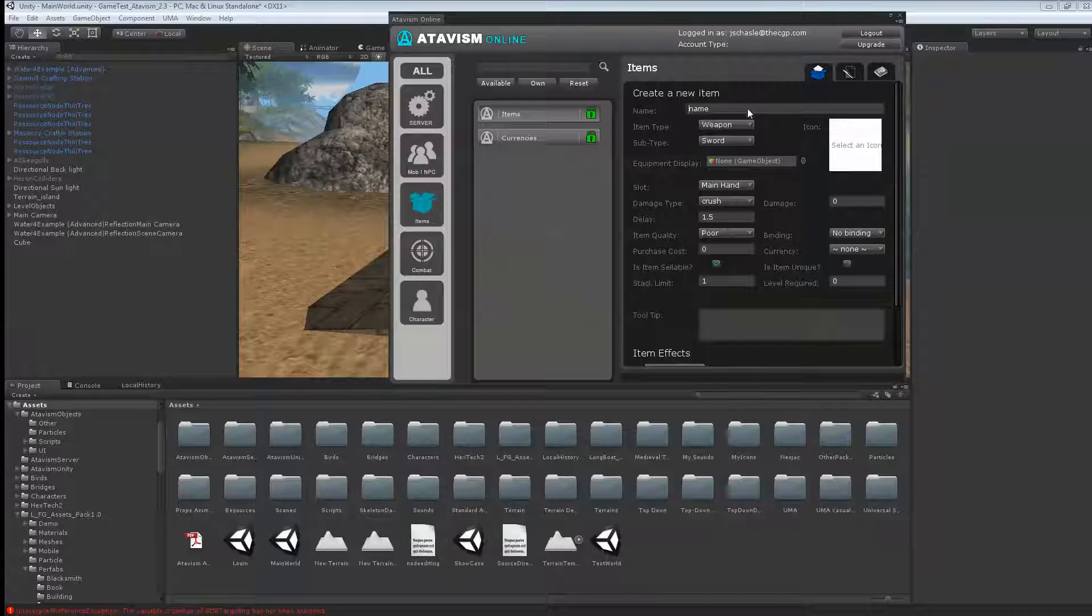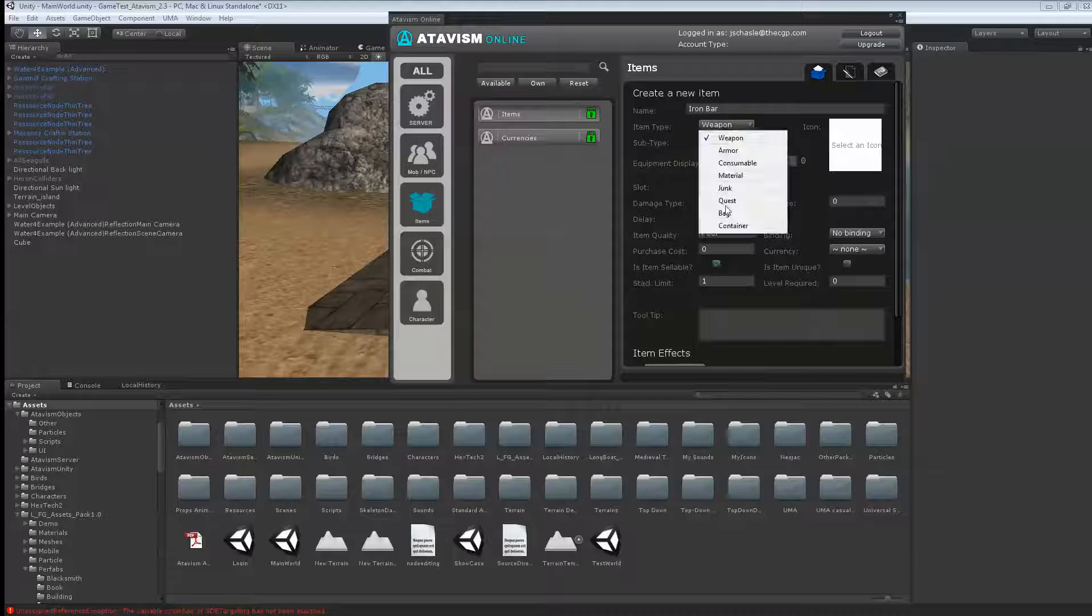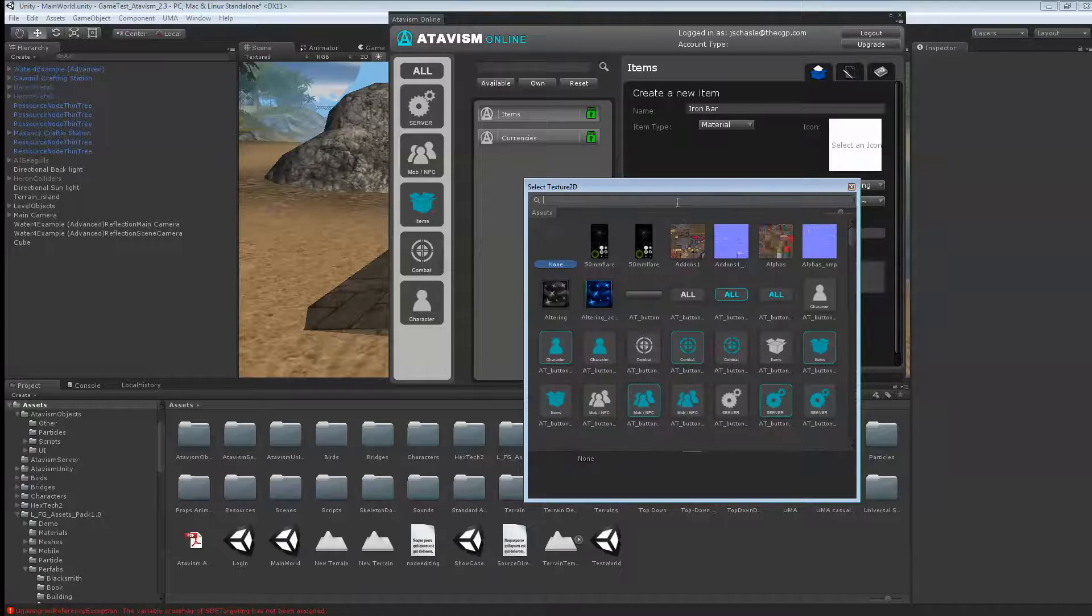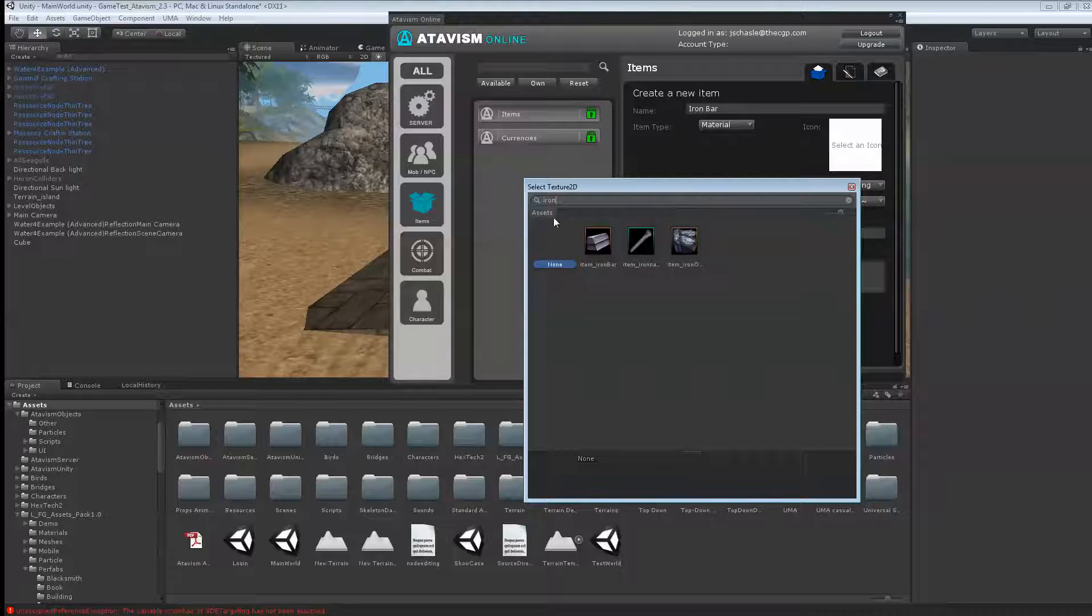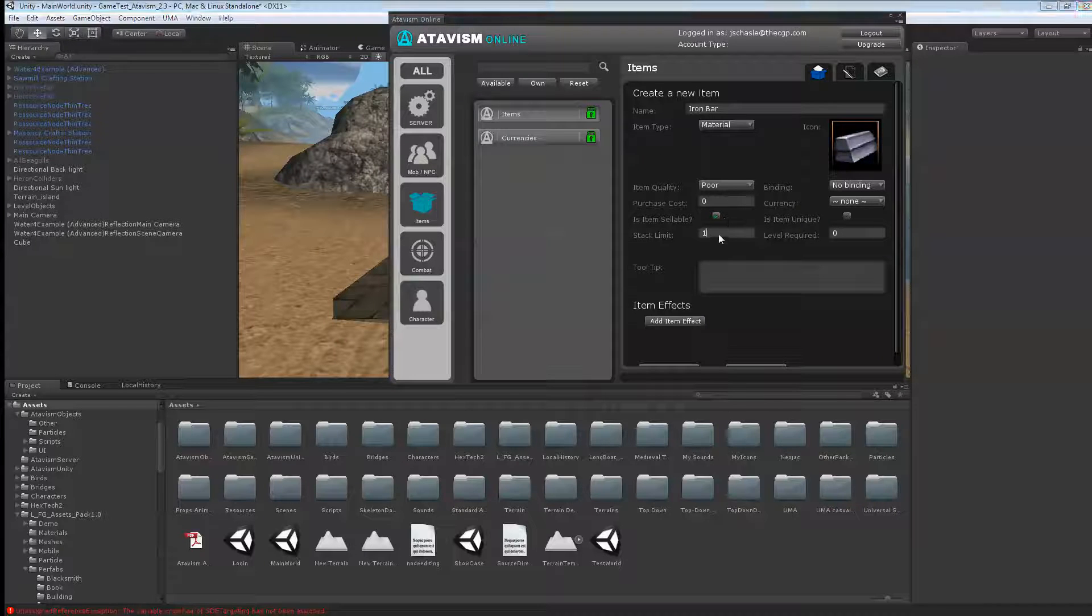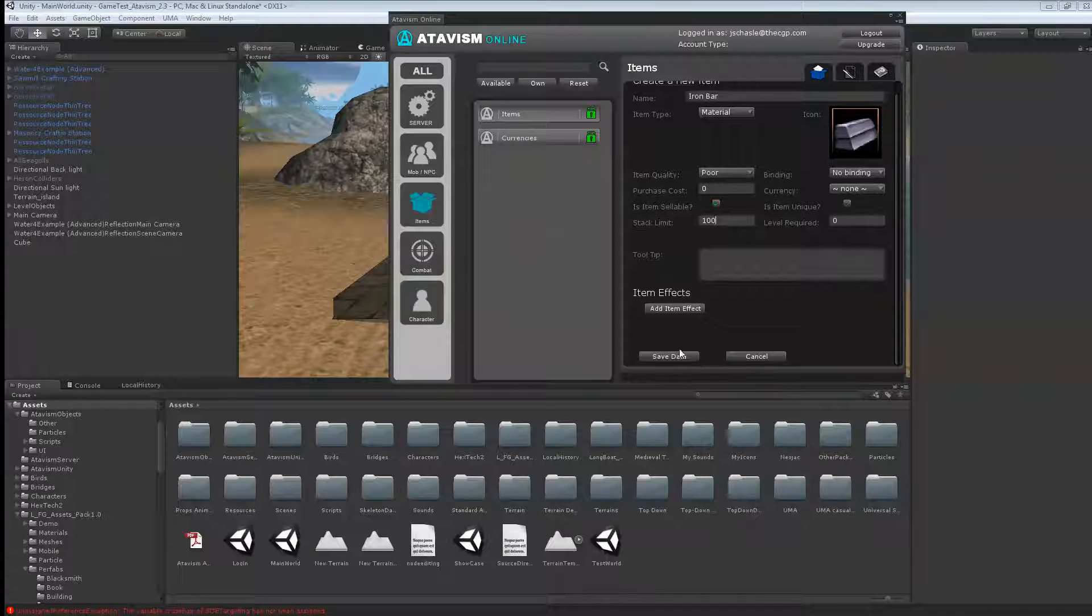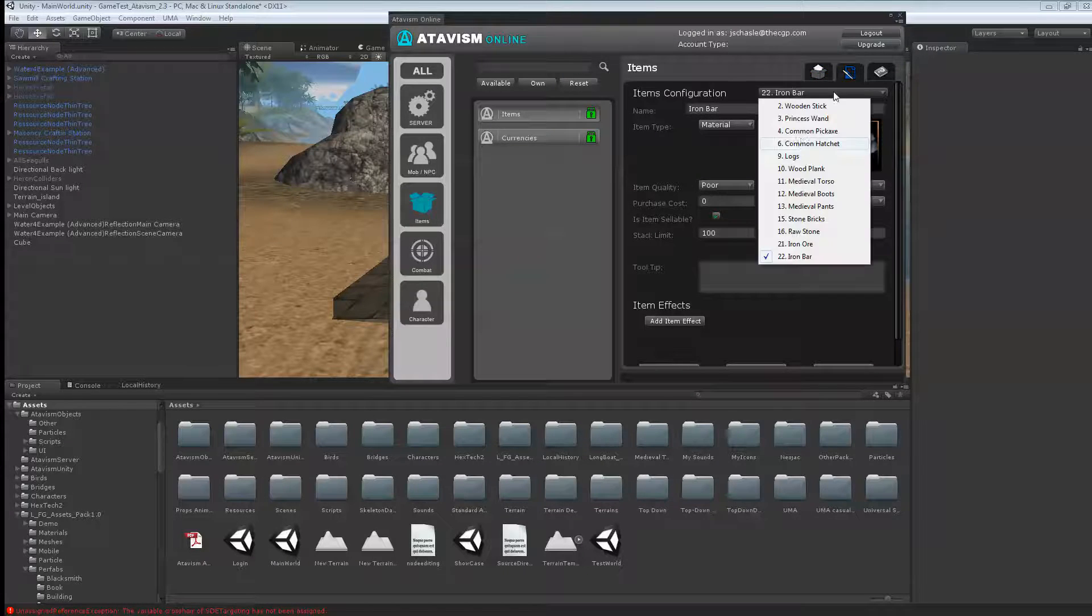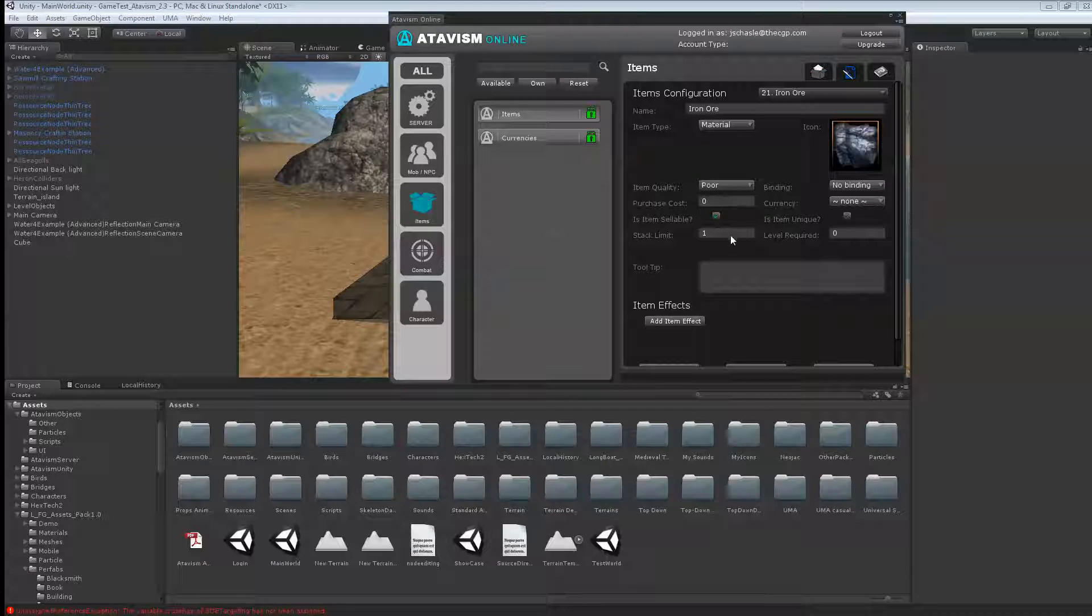Next one I want to create, I'll create a new one, and it's going to be my iron bar. Once again, it's a material, and I'll just add iron bar to the list. One good thing to do also is change your stack limit, so you can have more than one, and I'll do the same with the iron ore.